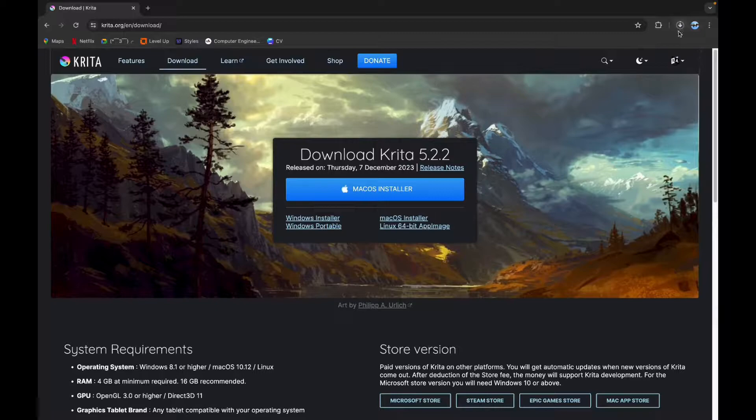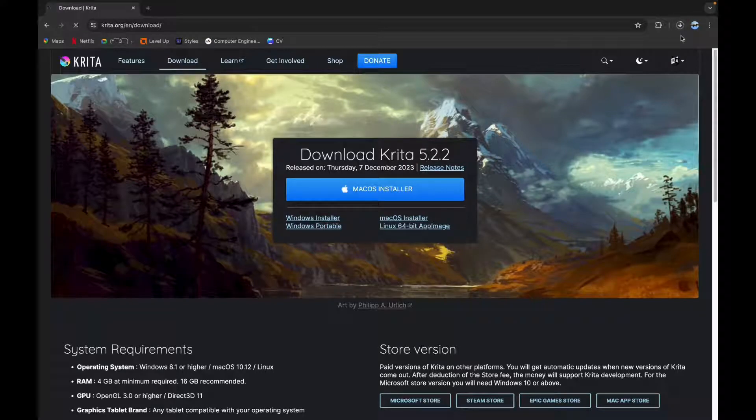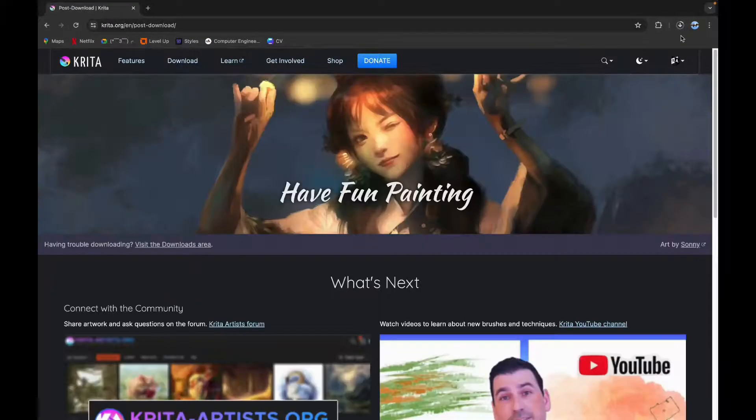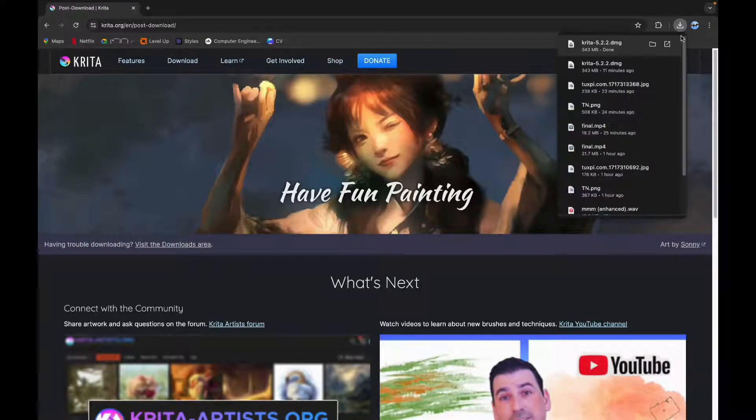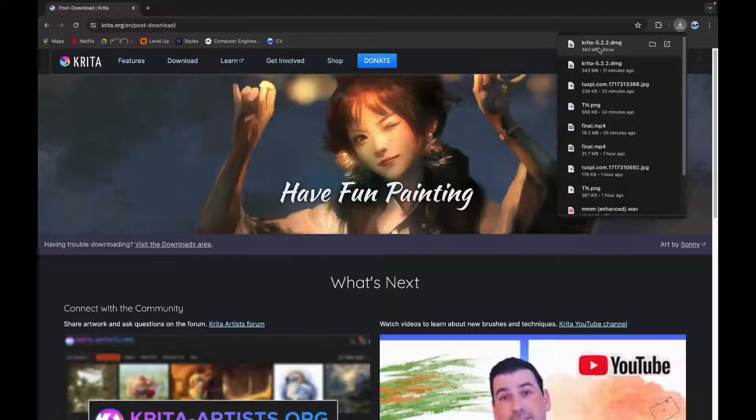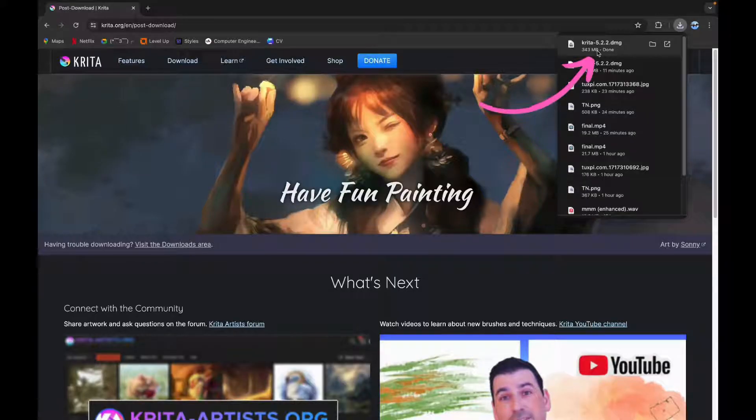After that, your download has been started. After your download is completed, you can see a pop-up like this, click on it.